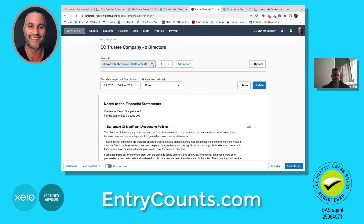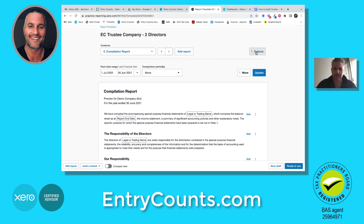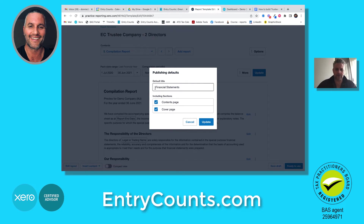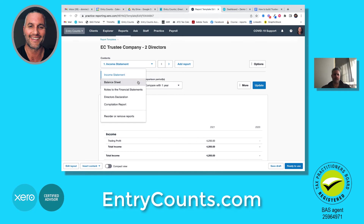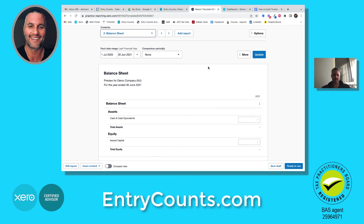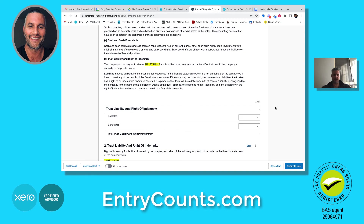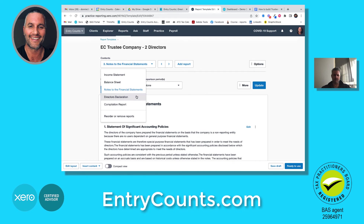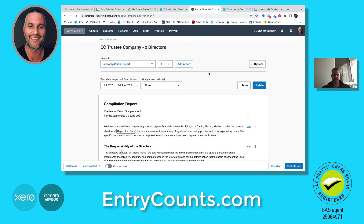Last thing to do: come here and delete the copy source. Apply. Final thing is to go to options, publishing defaults, and we can change the default title to trustee financial statements — or leave it at financial statements, whichever you prefer. Back to the report list — let's just go through what we've got. We've got the income statement, our custom balance sheet, our notes with the schedule, the director's declaration copied from our company template, and the compilation report. From there we're good to go — let's click ready to use.